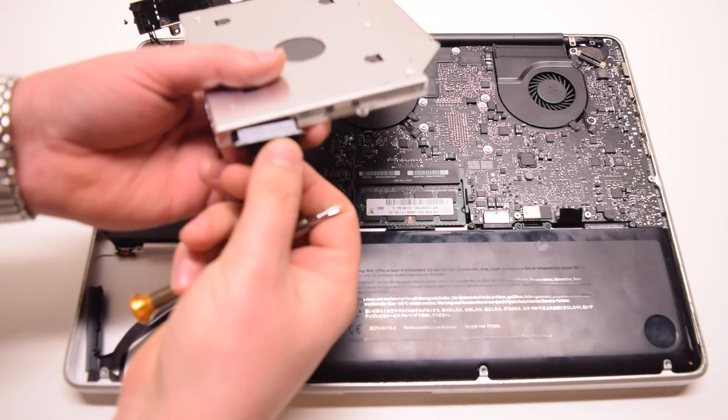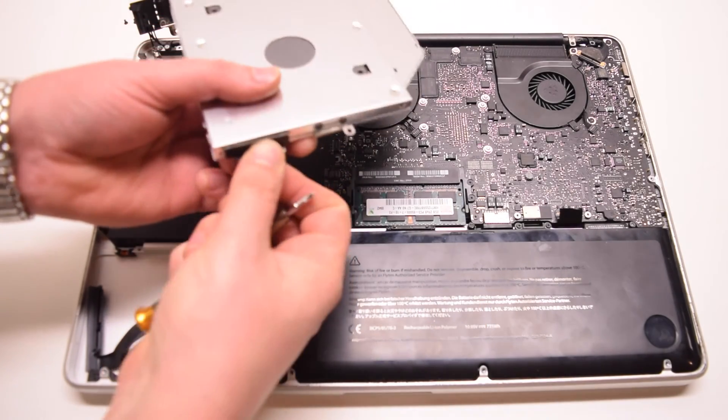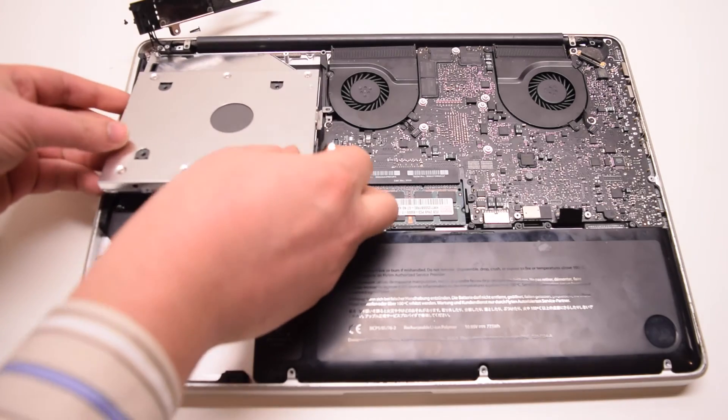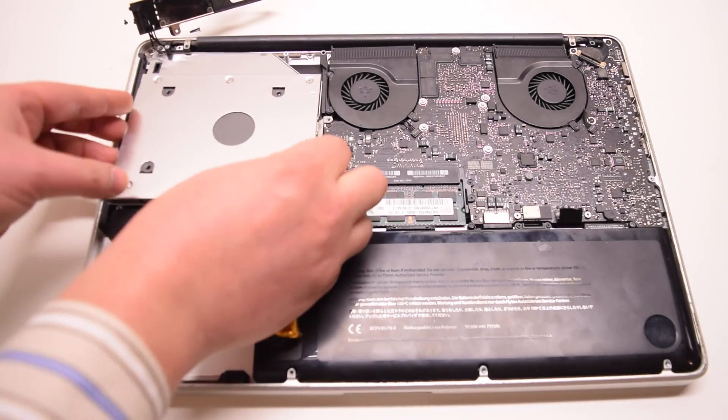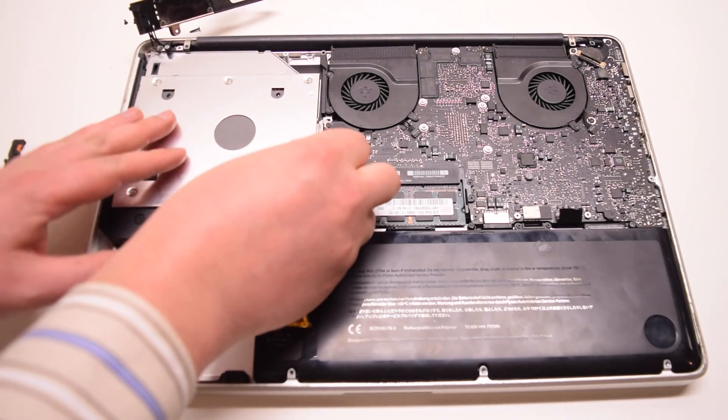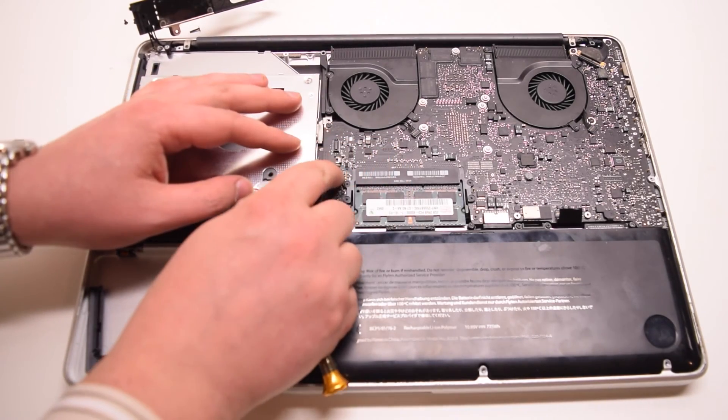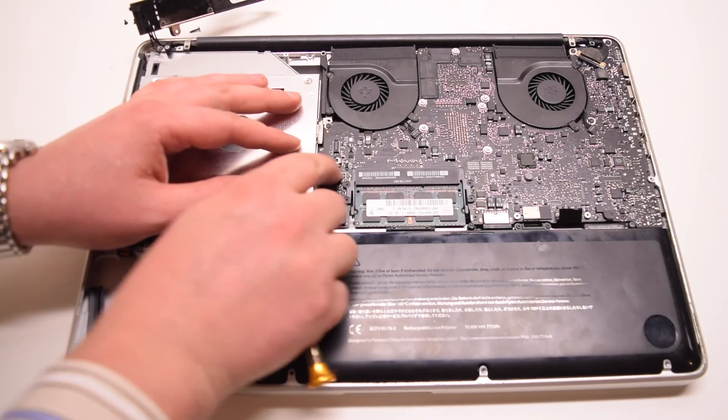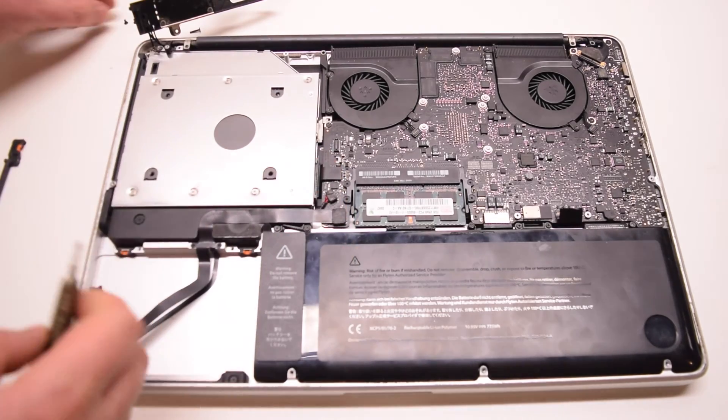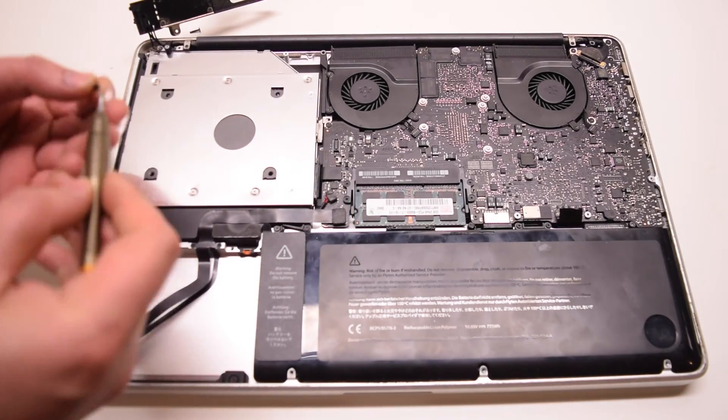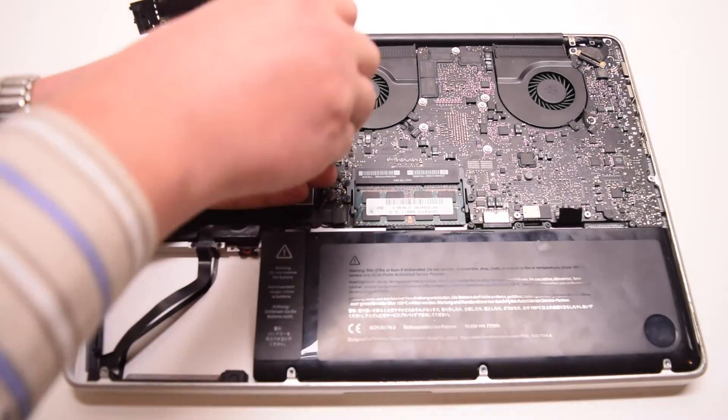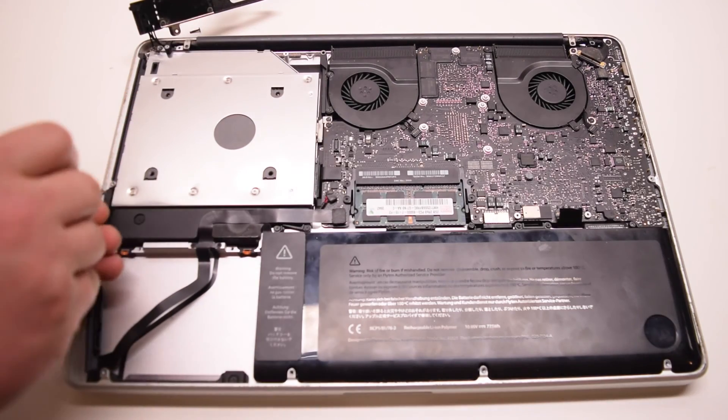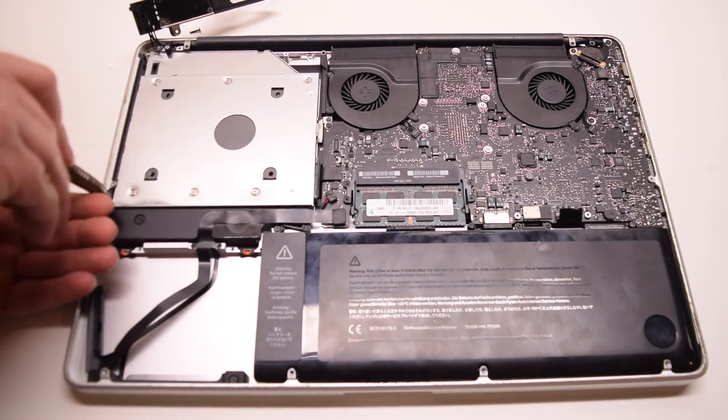Now attach the SATA converter cable. Place the bay adapter into the slot and reconnect it to the logic board. Secure the three Phillips head screws.